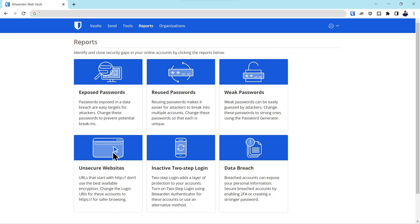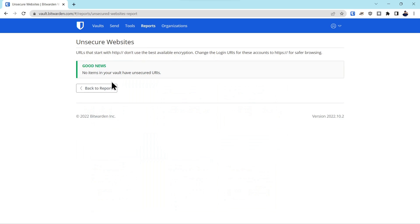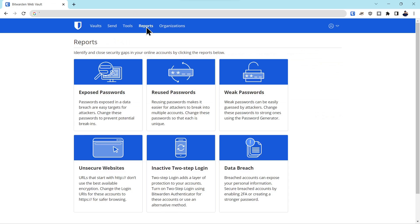Then you have unsecure websites. If anything is not using an SSL certificate, it will flag that. And there were no flags on that particular report.